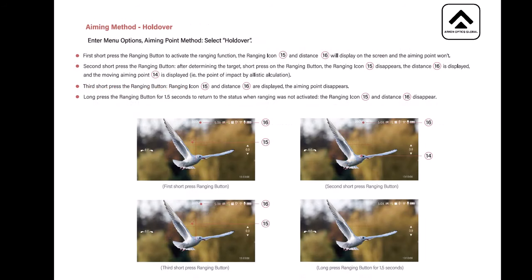Now the aiming method hold over. Enter the menu option aiming point method, select hold over. First short press the ranging button to activate the ranging function. Ranging icon and distance will display on the screen and the aiming point won't. Second short press the ranging button, after determining the target, short press of the ranging button, the ranging icon disappears, the distance is displayed and the moving aiming point is displayed, the point of impact by ballistic calculation. So basically on the second press that's when the crosshairs move. Third short press of the ranging button, ranging icon and distance are displayed, the aiming point disappears. A long press the ranging button for one and a half seconds to return to the status when ranging was not activated.